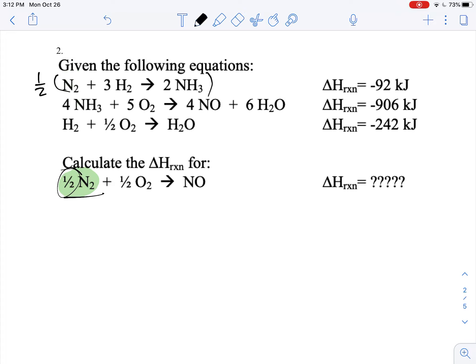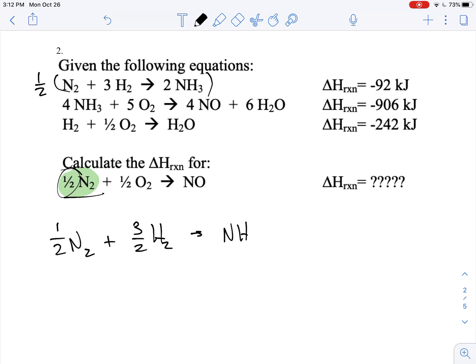By cutting it in half, I'm going to get one half of N₂ plus three halves of H₂, and that's going to form ammonia. Then that enthalpy is going to be negative 46, because this equation has to get cut in half.